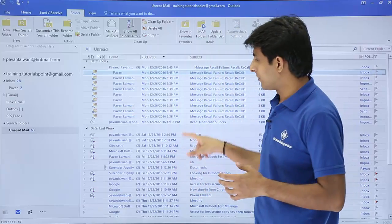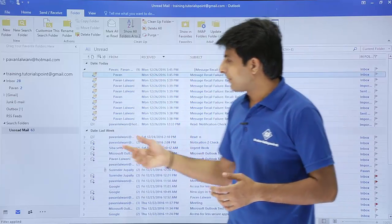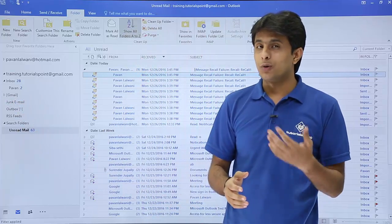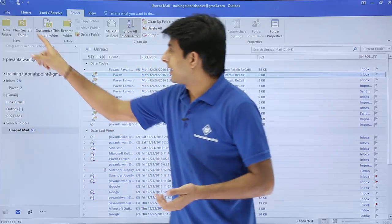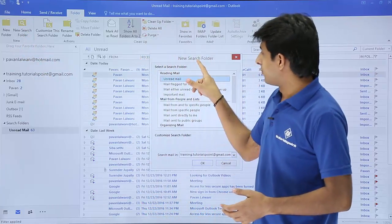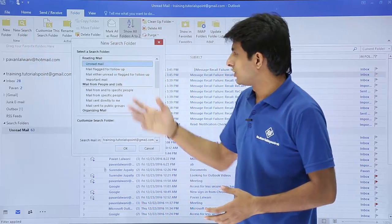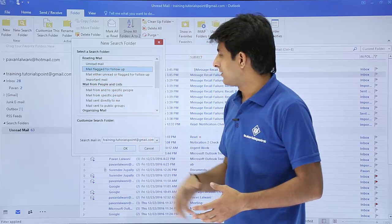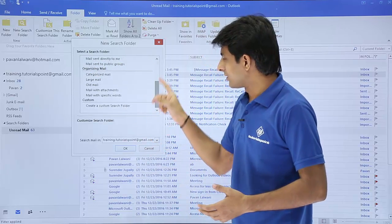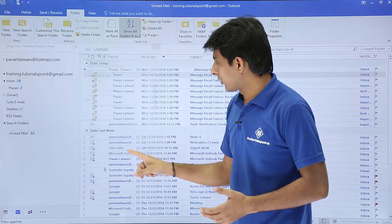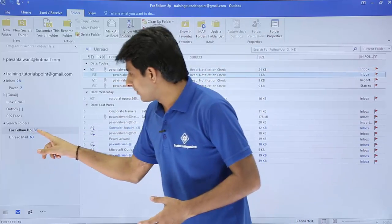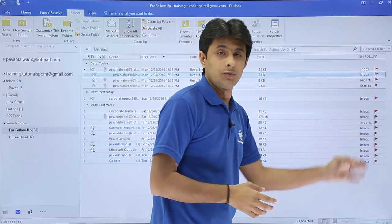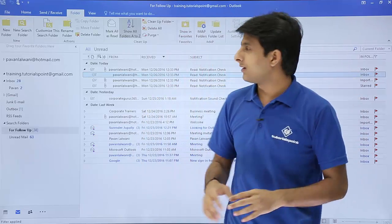A separate folder is created under Search Folders showing all unread emails — in this case, 63 unread emails. You can keep adding more search folders. For example, I can choose New Search Folder and select 'Mail Flagged for Follow Up'. There are 38 emails with flags, meaning I need to follow up on those.